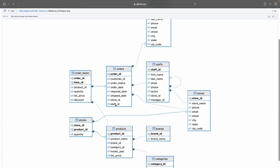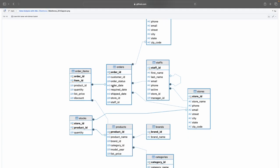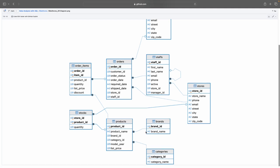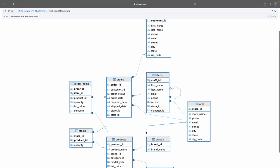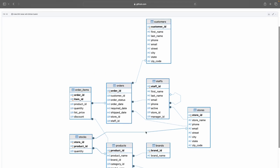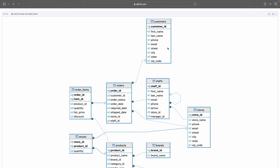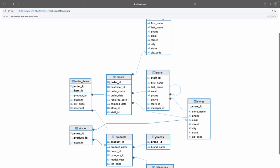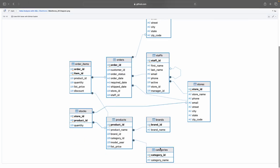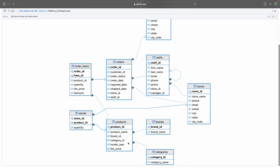So you can see we have nine tables. Yes we have nine tables and you can see all of the different names of the tables: customers, order items, orders, stores, brands, products, stocks, categories.